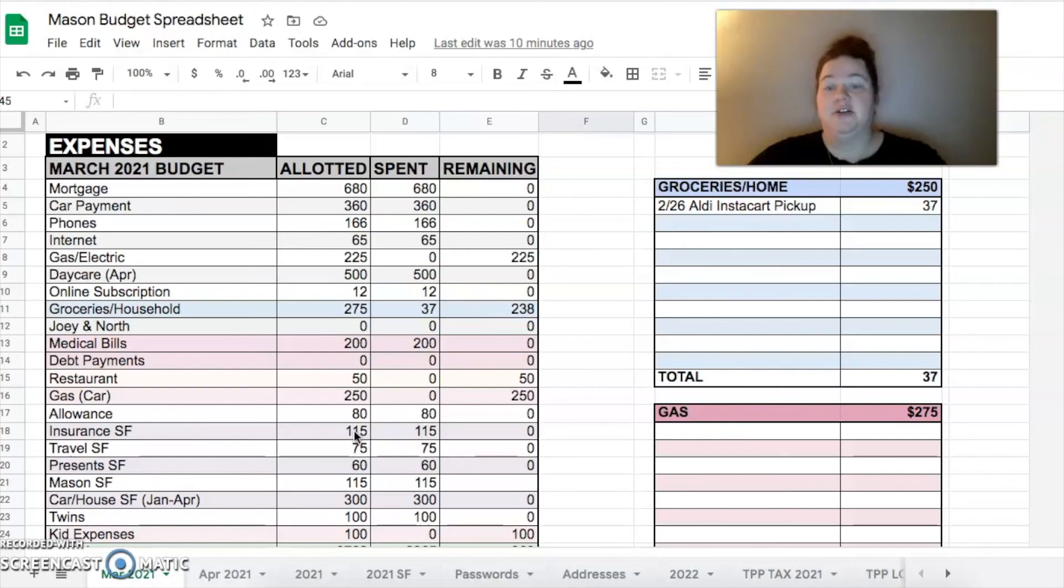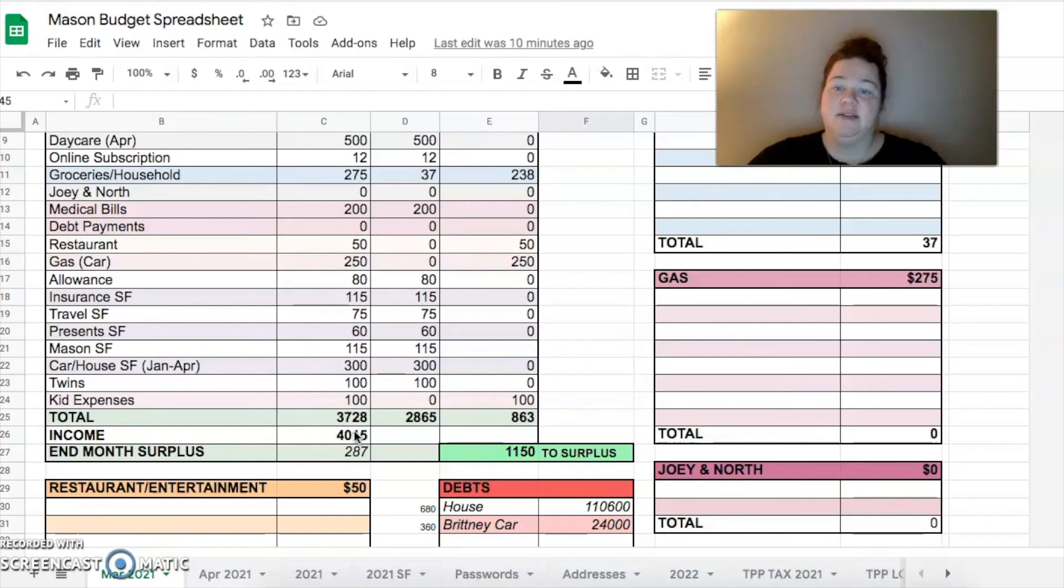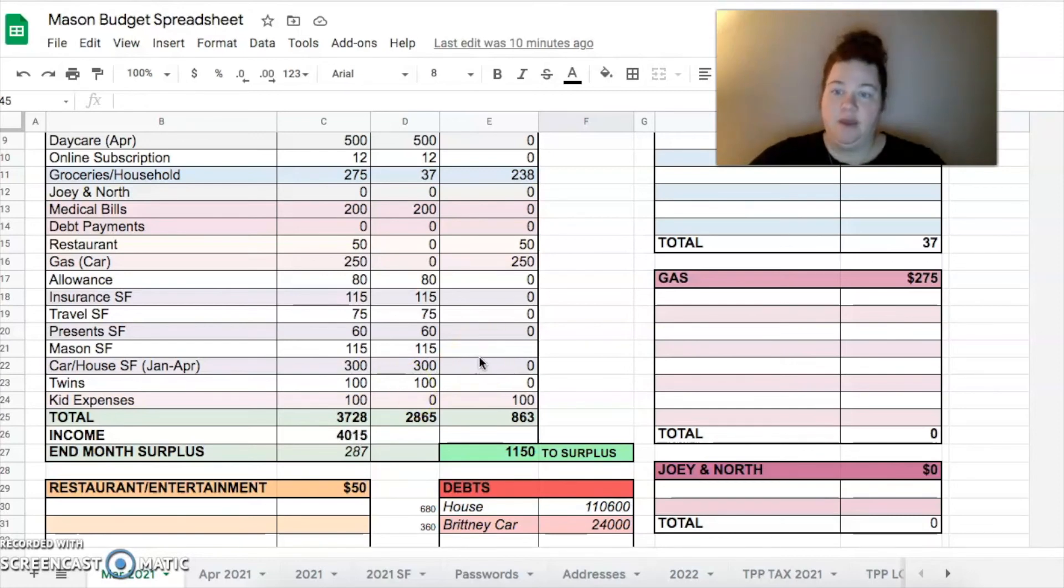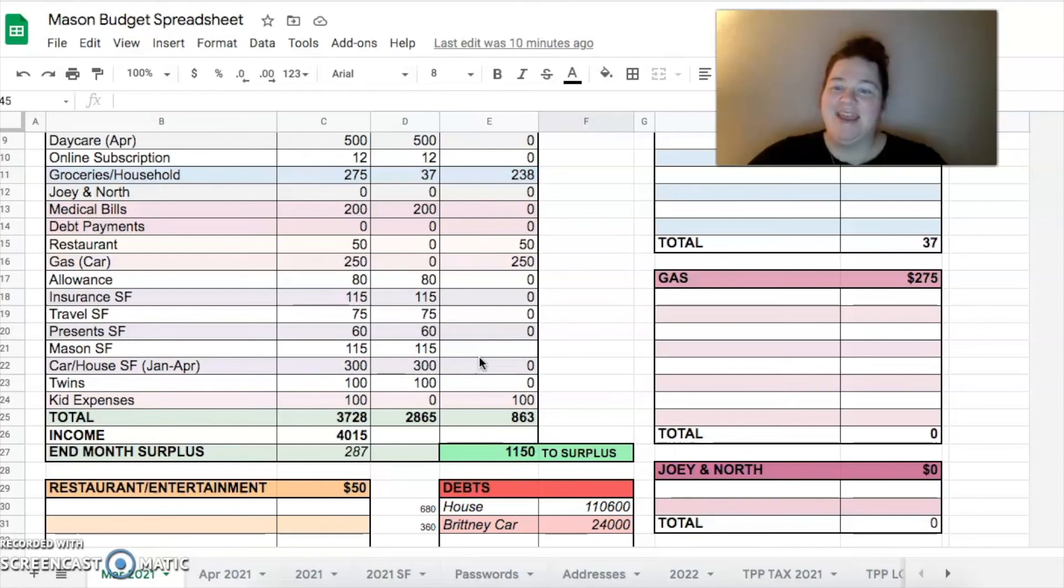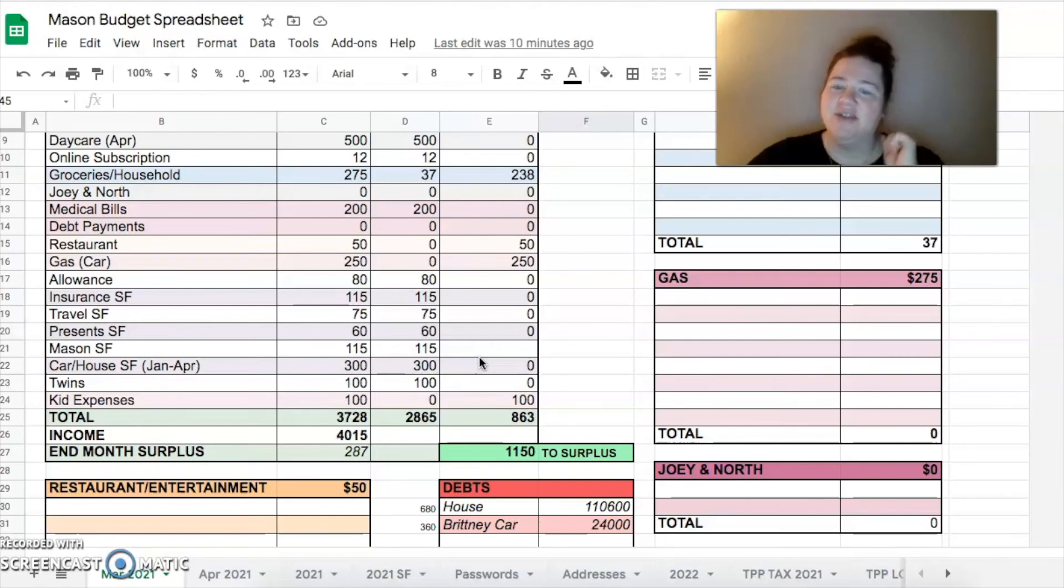And then I budgeted $100 for kid expenses. So the total that we have budgeted is $3,728. If all goes to plan, we will have $415 of income or hopefully higher. And then at the end of the month, we'll have $287 to do with what we please, which is such a low month for us. I don't really understand why it is that way.